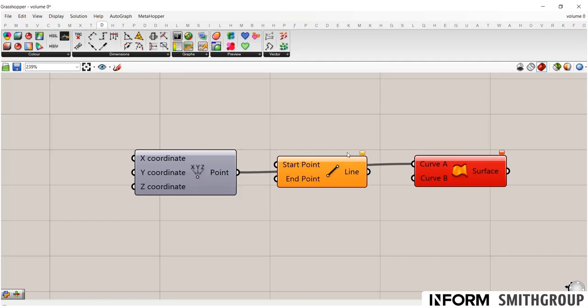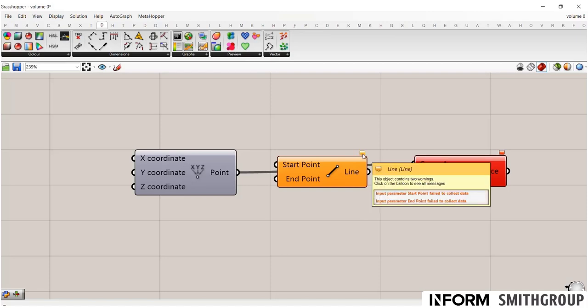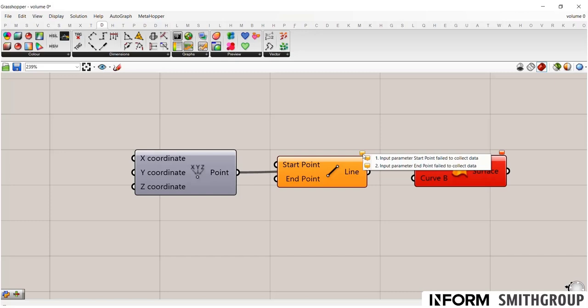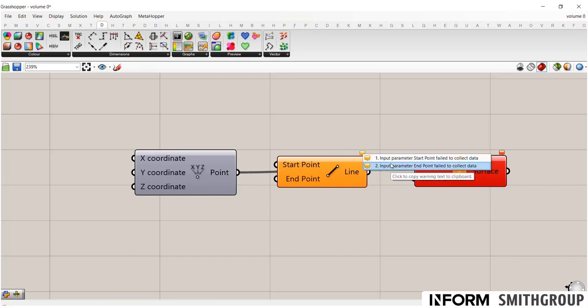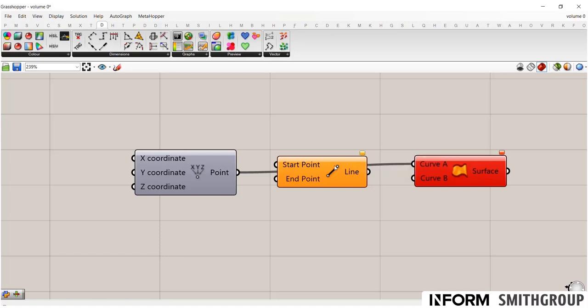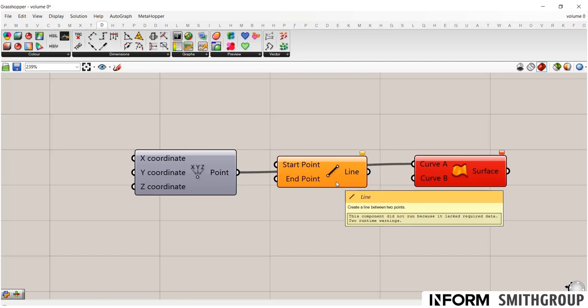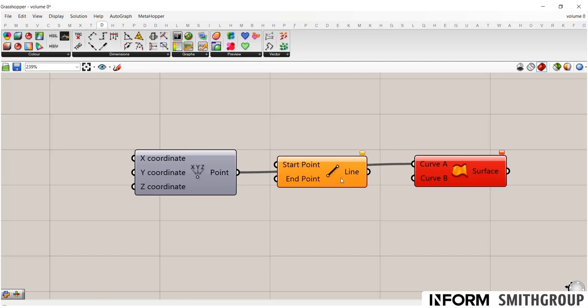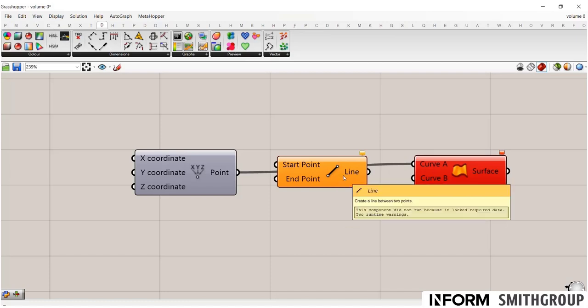If it's orange, that's a warning. That doesn't mean it's broken. It just means it's missing something or something's off. So in order to understand what's wrong, if you hover your mouse over this balloon, you'll see that it gives you your error messages or your warning messages in the case of the orange. And this is saying that the input parameter failed to collect data. It means that it's empty. There's nothing plugged into it. So it's putting out a warning saying, hey, something's off. I'm not producing anything. I can't work.